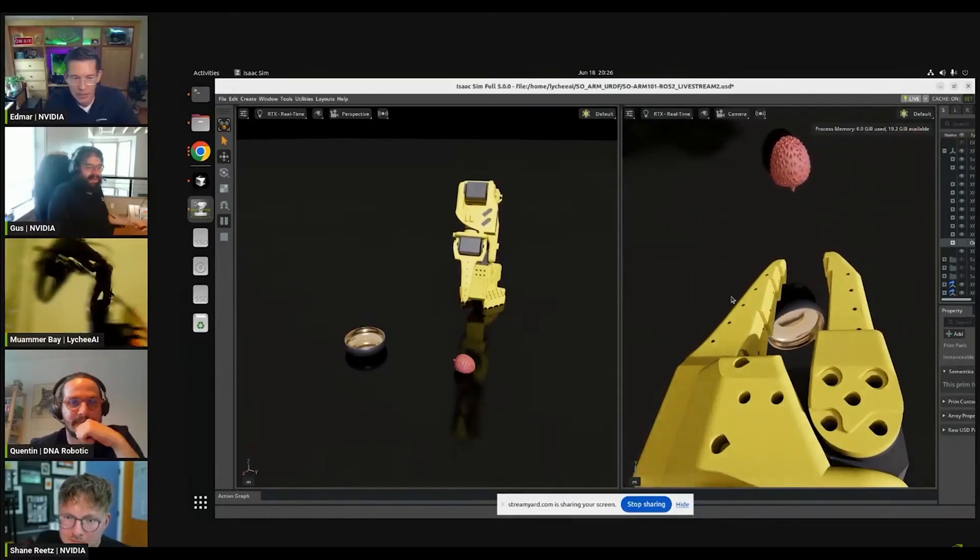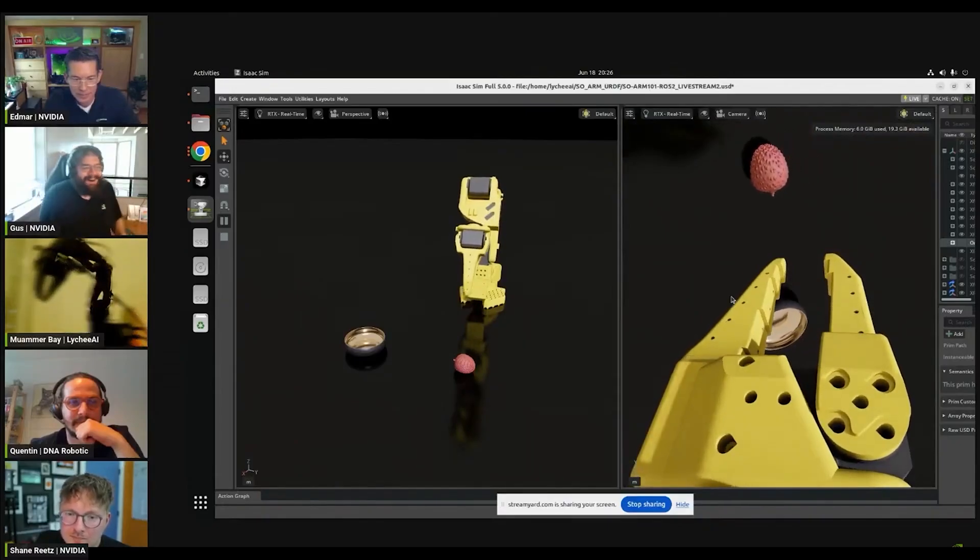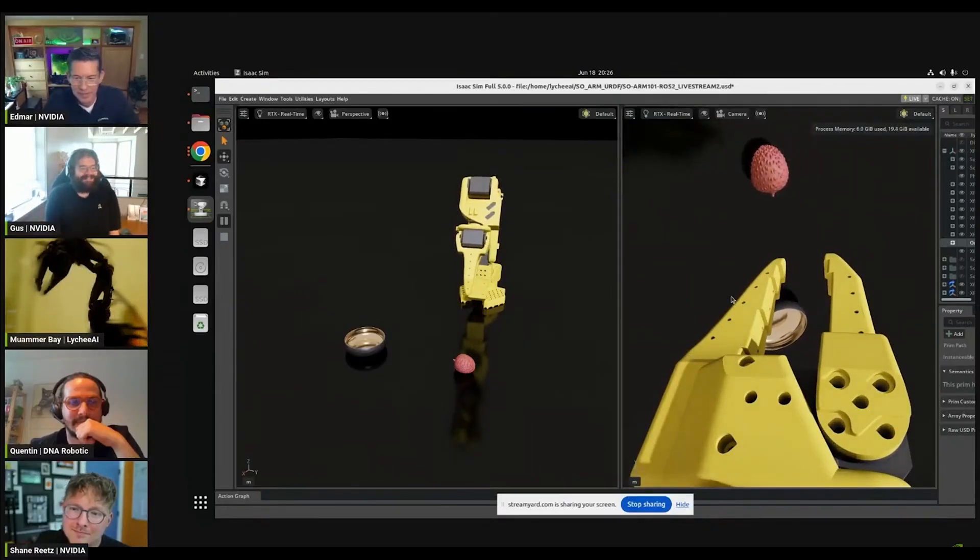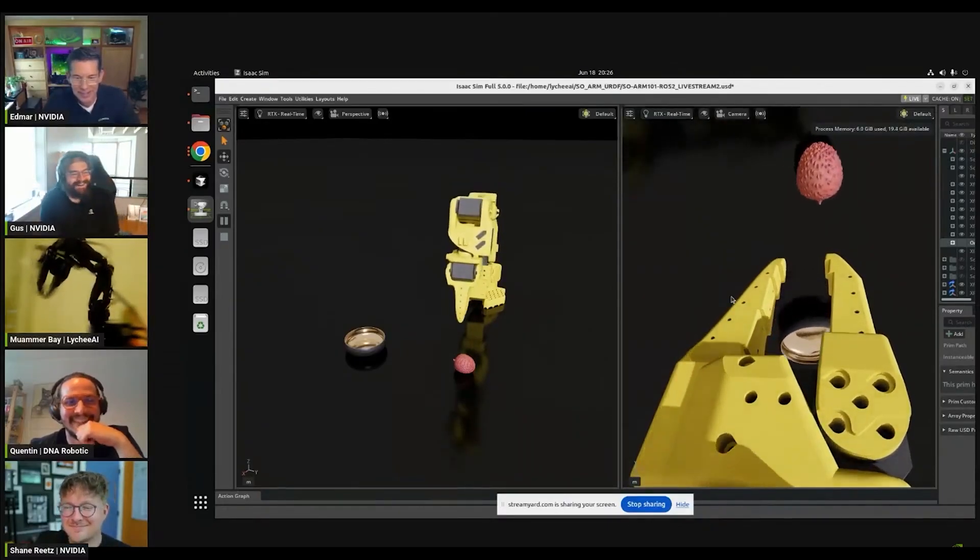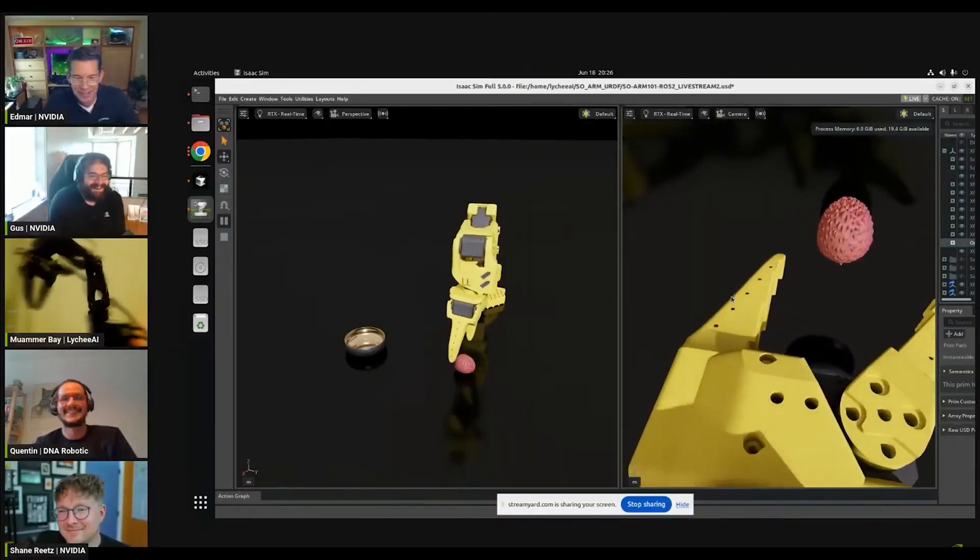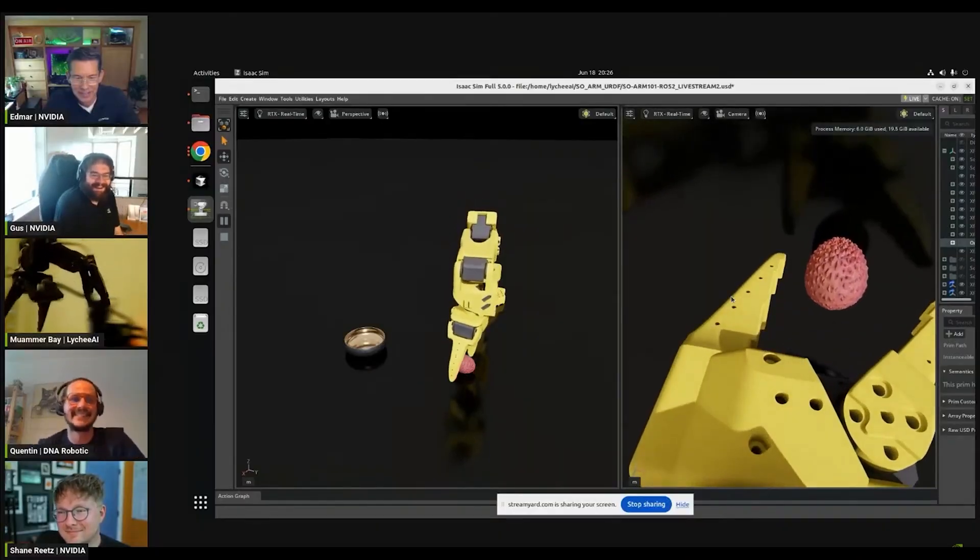In this tutorial, we will take a look at how to control the SOARM 101 with a ROS2 joint state reader and then connect it to IsaacSim for a real-to-sim integration.